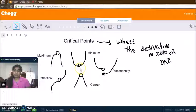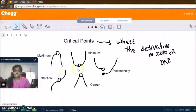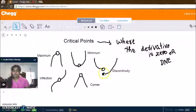A maximum, a minimum, and an inflection point would be where the derivative equals zero. And a discontinuity is a very good example of where the derivative does not exist.